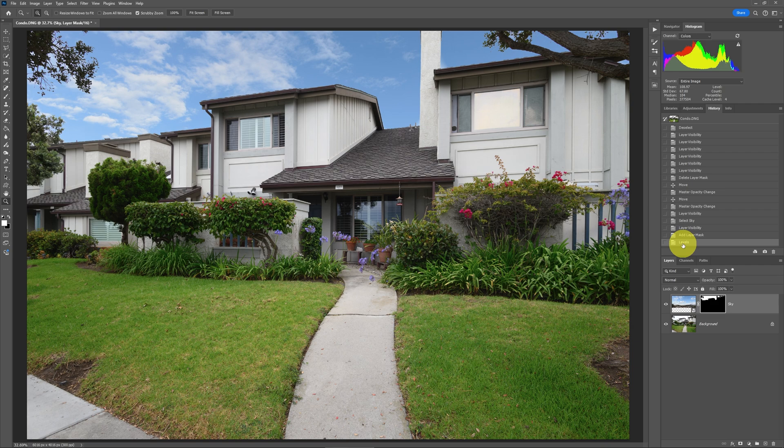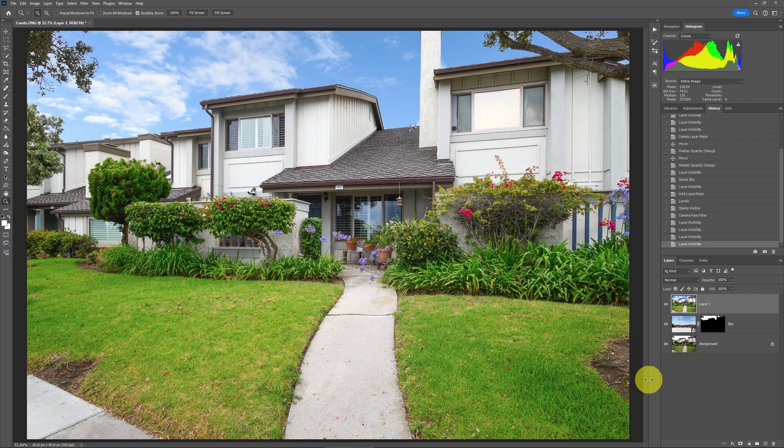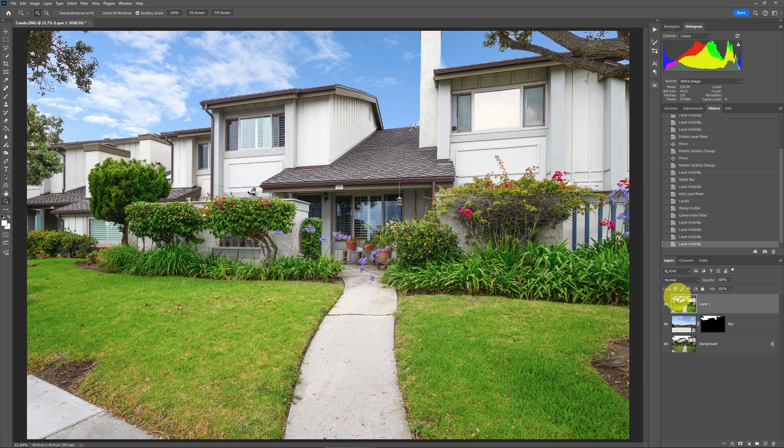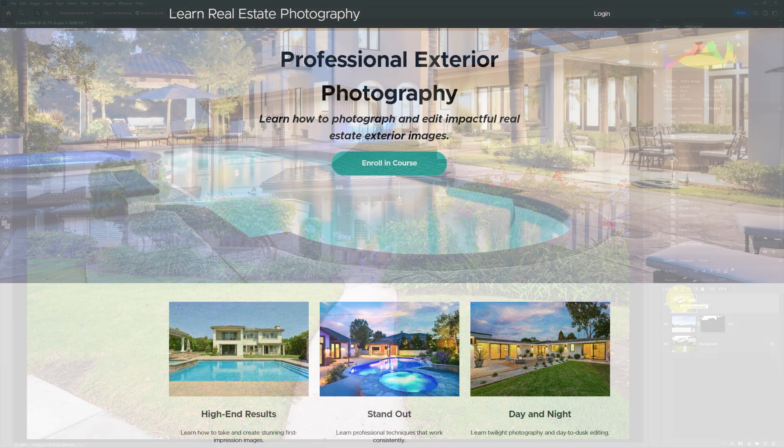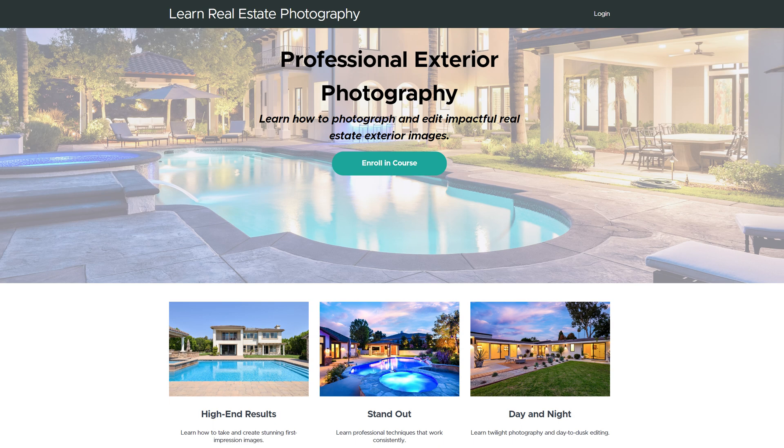For instance, to really pump it up like this, which has got some other adjustments to it. Stuff that I also show in the exteriors course as well.